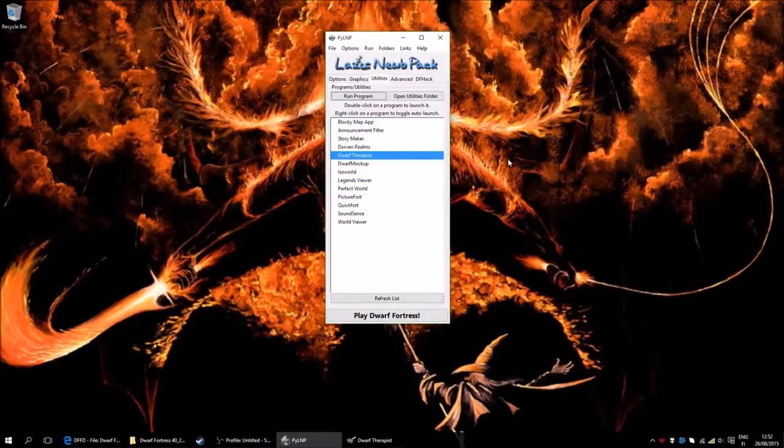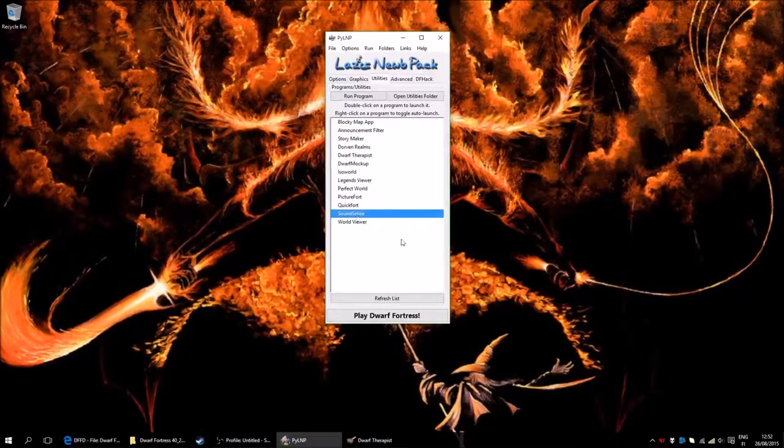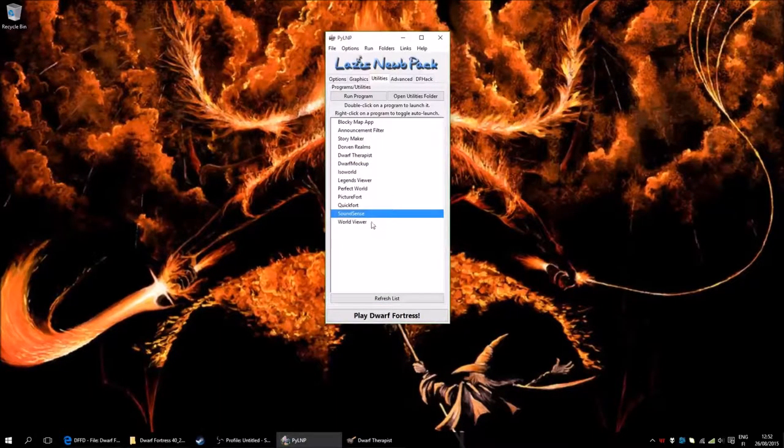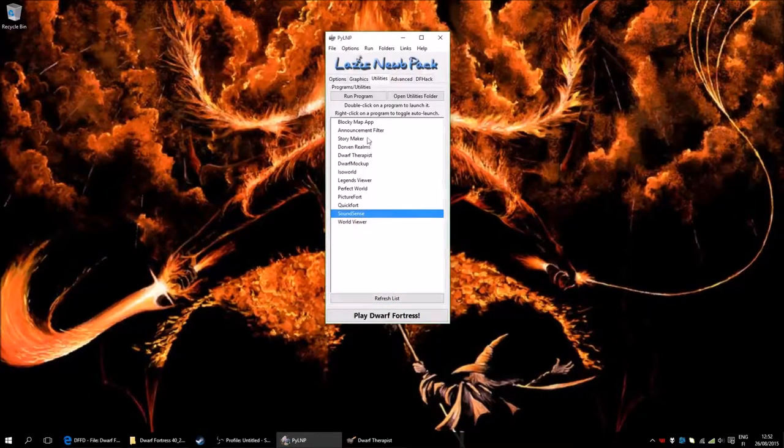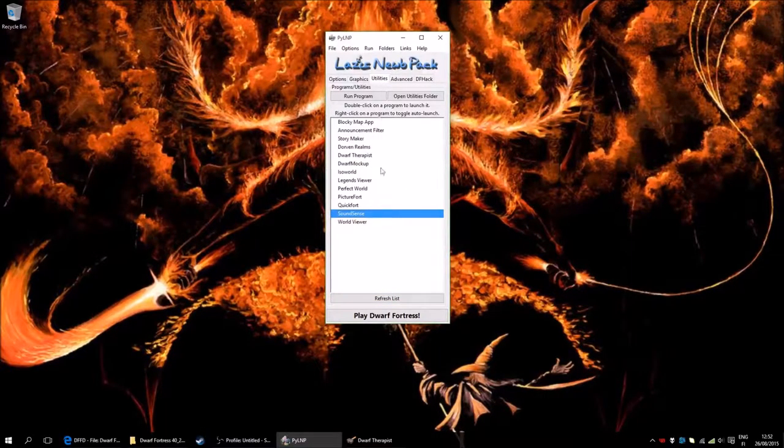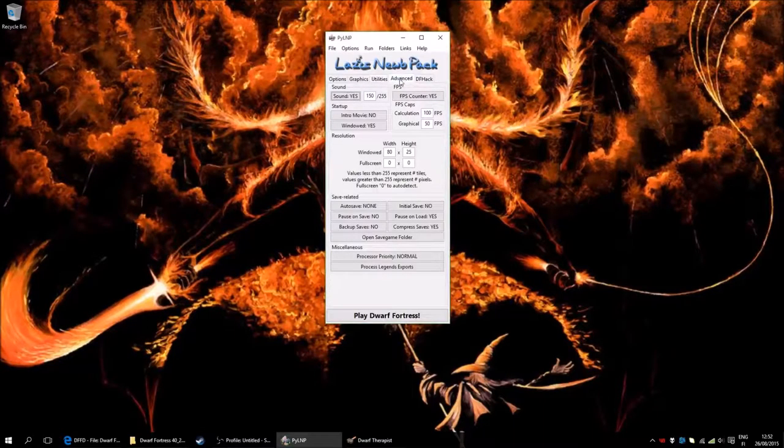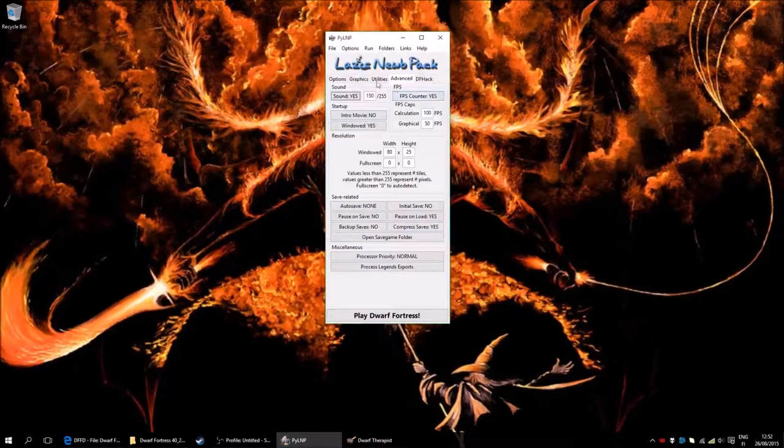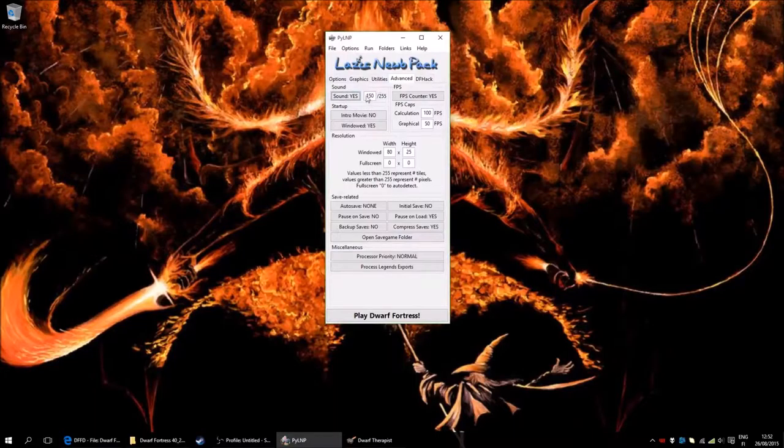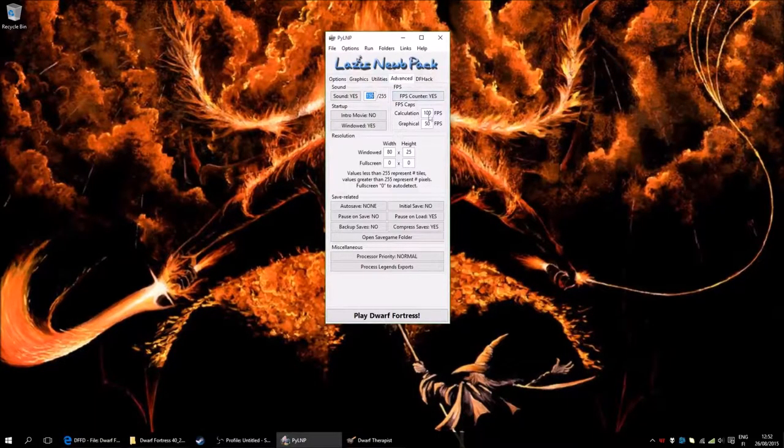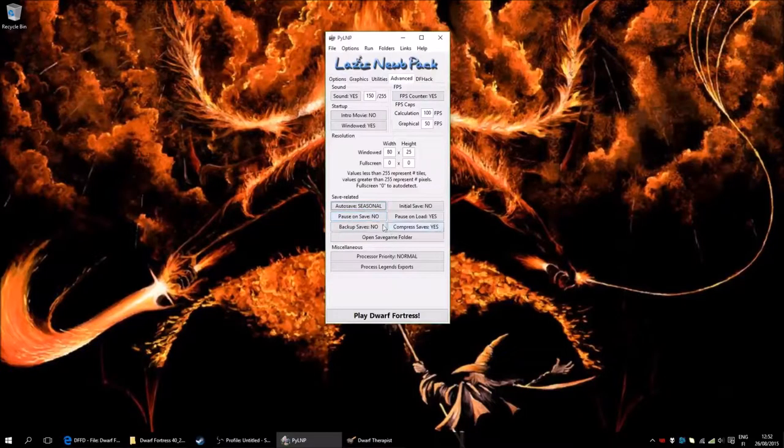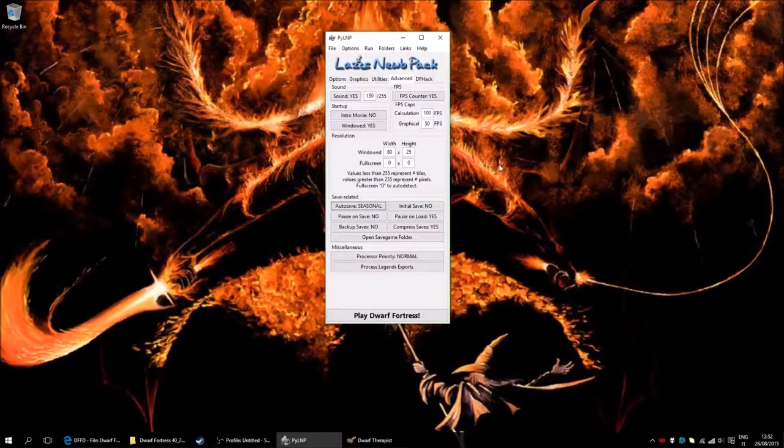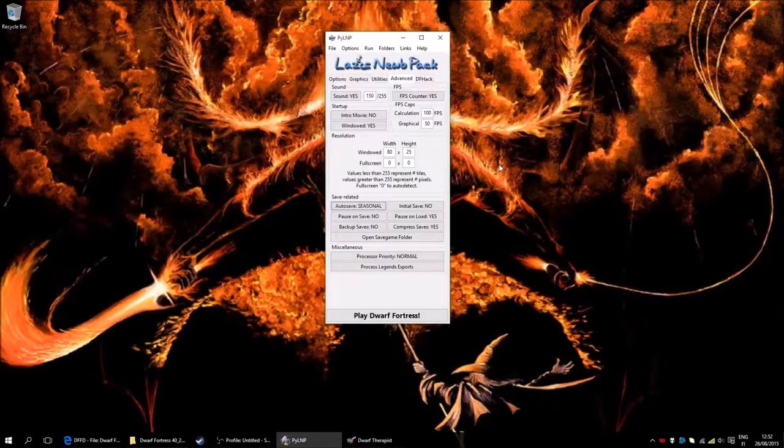Then you have a few ways you could, for instance, turn on SoundSense, which is just a sound mod, adding a lot of new sounds. And we have 3D builders and all sorts of things here, if you want to mess around with them. And then we have the Advanced section. You can turn the sound volume if you want to. You have an FPS counter, you can have Autosave, which I usually have on Seasonal, so 4 times a year.